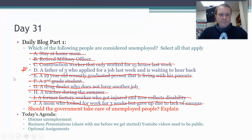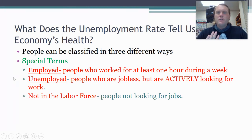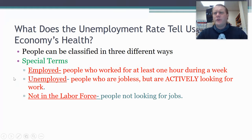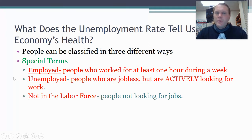Every person falls into one of three categories: employed means you worked at least one hour - that's what the government sets it at. Unemployed means jobless and actively looking for work. The government measures this through a survey - they call people and ask about what they've done. It seems halfway accurate. The third category is not in the labor force - not looking for a job right now. Every person is one of these three.